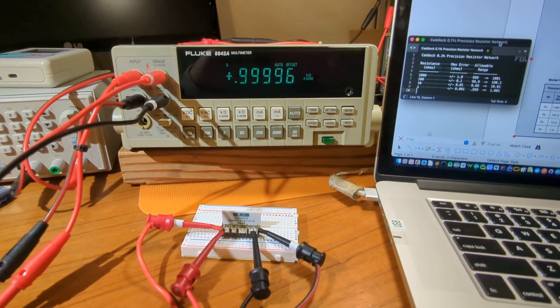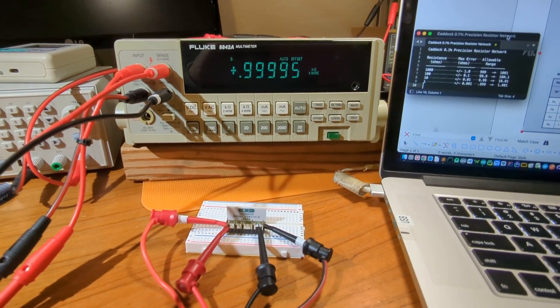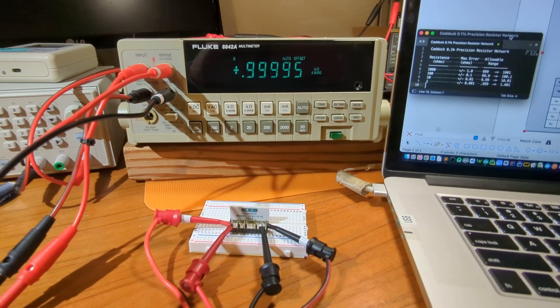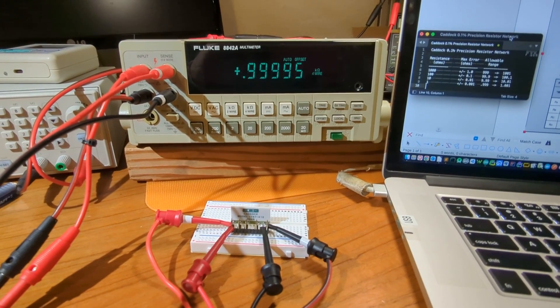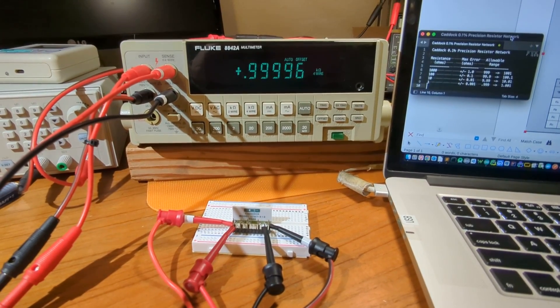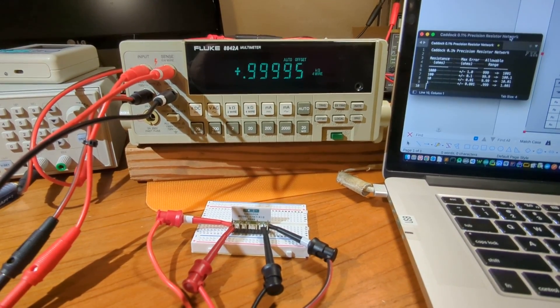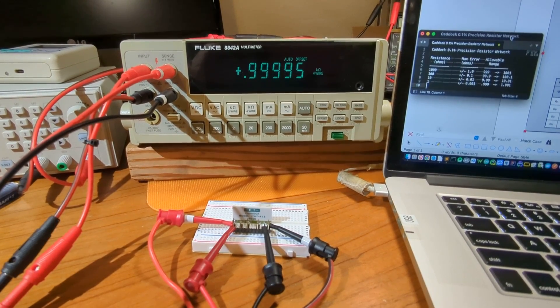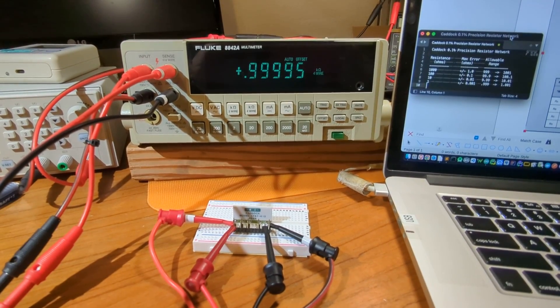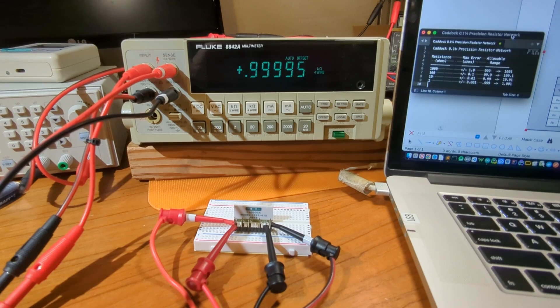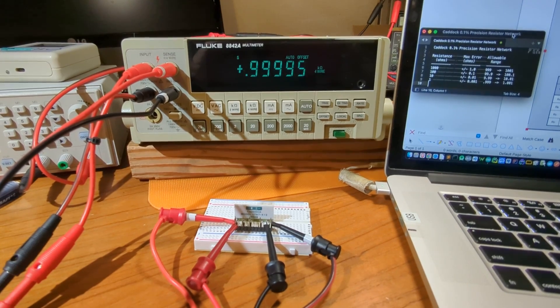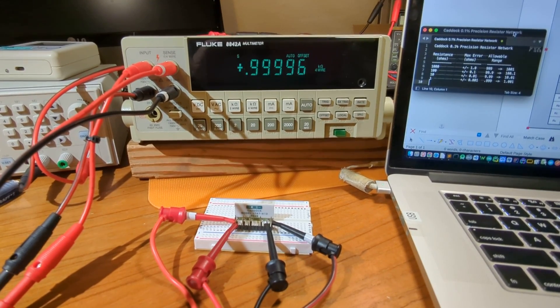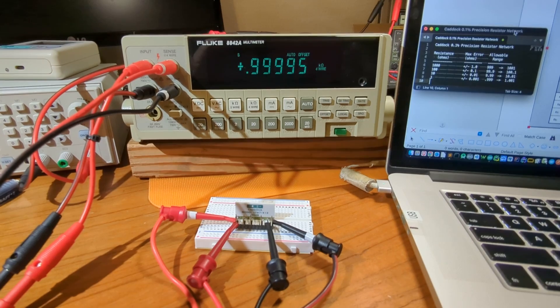So I bought this Fluke 8842A multimeter on eBay just a day or two ago, and I'm putting it through its paces to see how accurate and precise it is. What I intend to do right now is take a look at how accurate it is at measuring resistance.